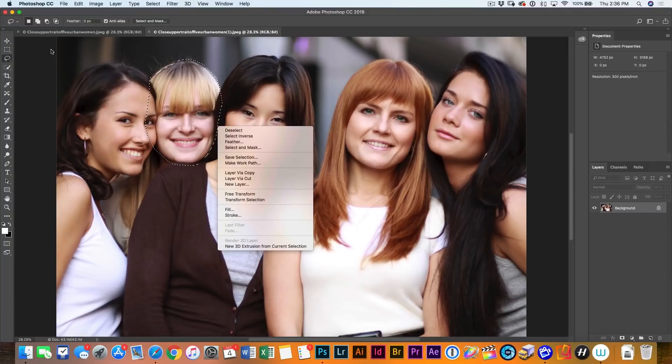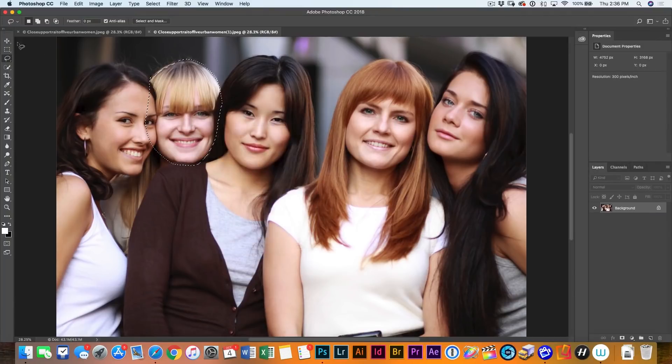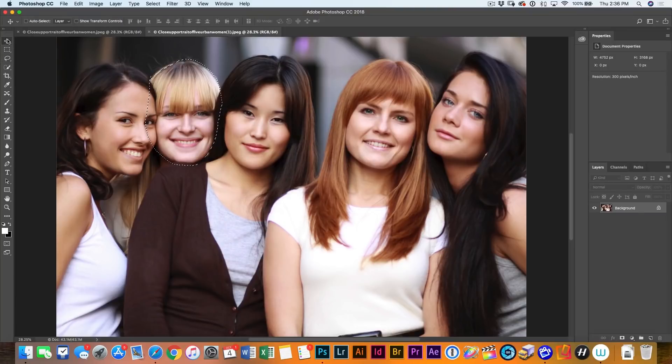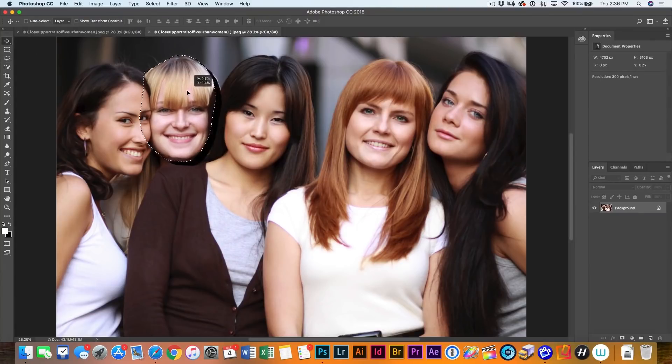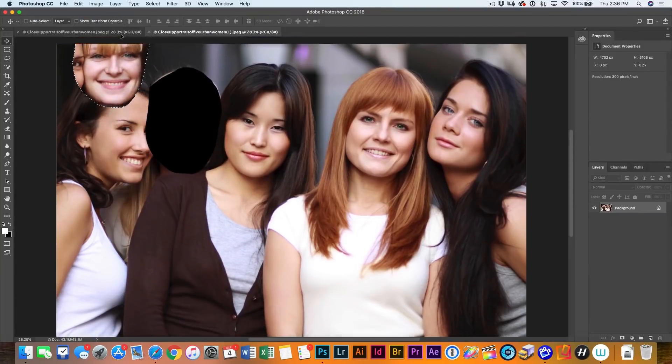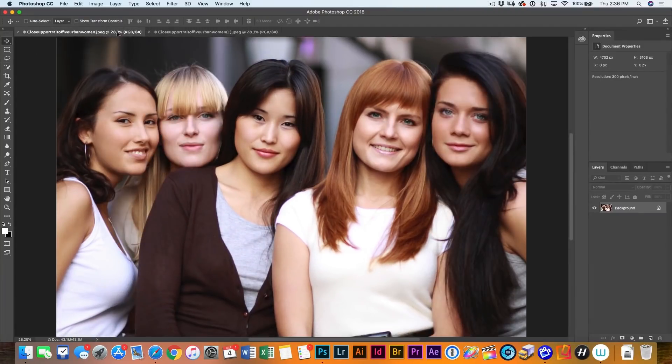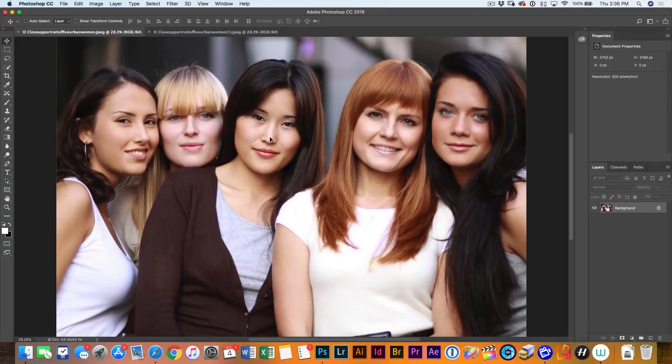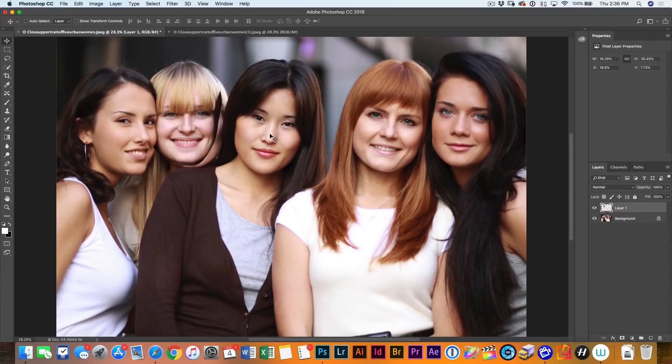Now sometimes I just make a selection around the face part and I might feather it. But in this case, it's going to give me a little bit more to work with. So we're going to take the move tool and we're going to drag this into the new one and you haven't released yet.